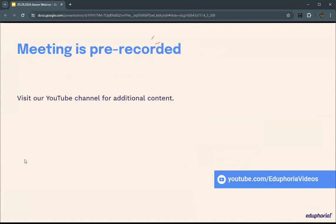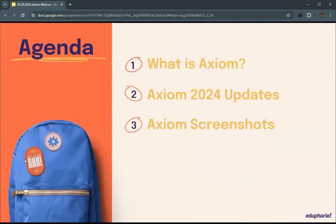Nice to see everybody here today. This is a prerecorded webinar, and you can visit our YouTube channel for any additional content for our other webinars. Today we're going to be talking about Axiom — what Axiom is and is not, some updates and new features that have been added, and screenshots of what Axiom can do.